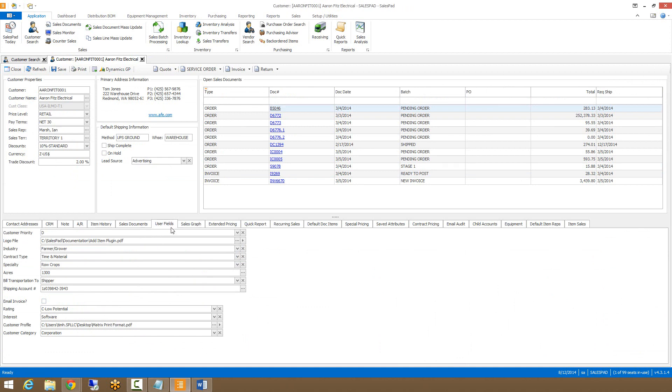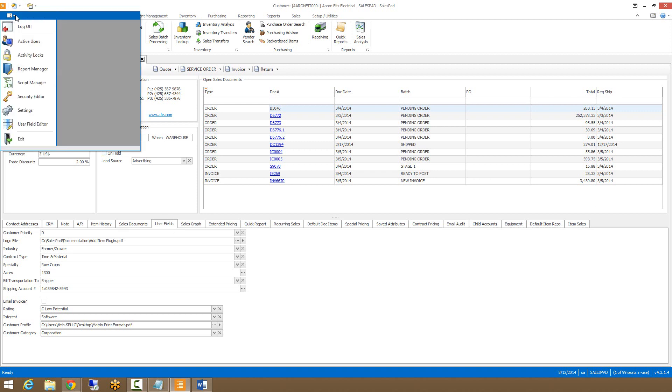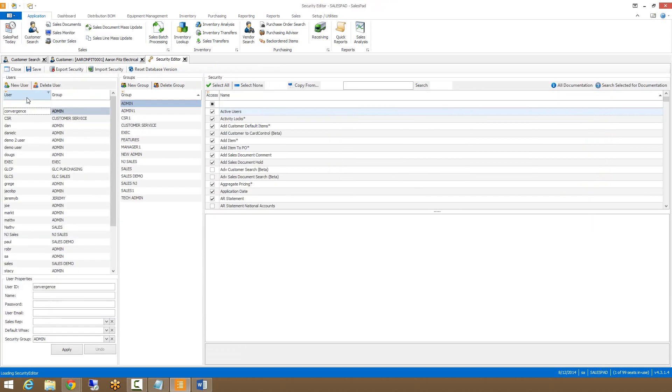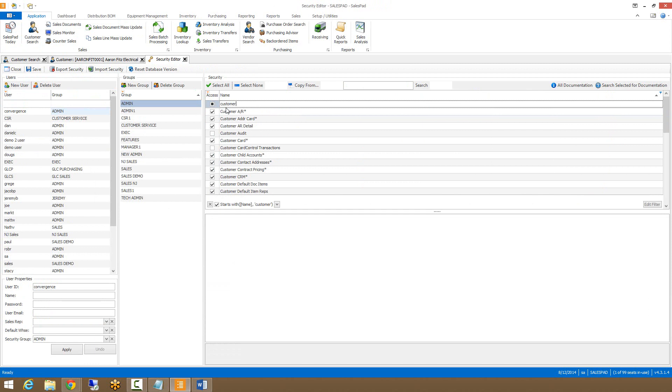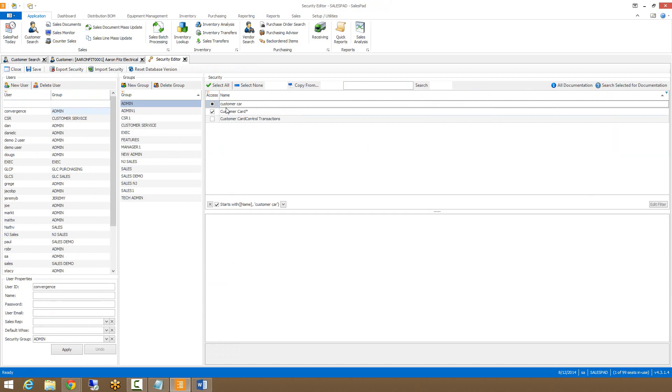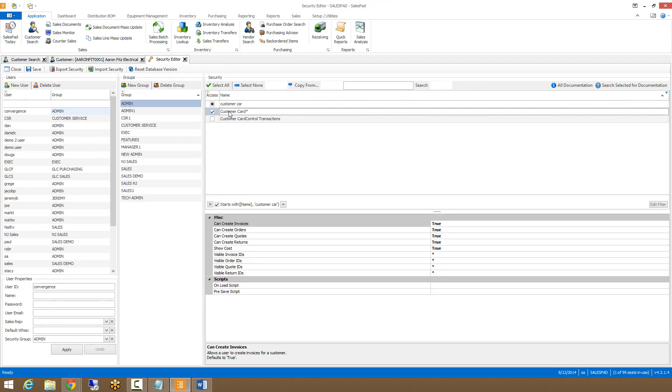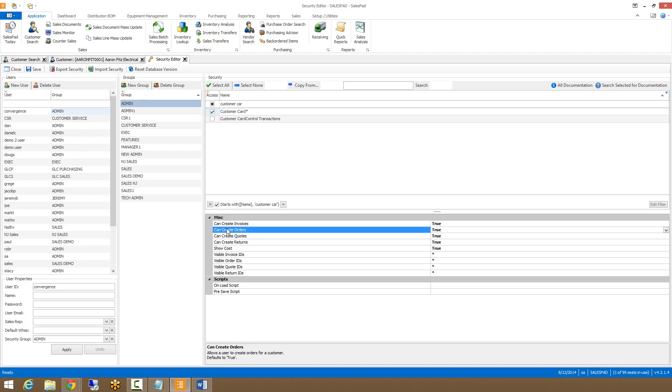There are a few different security options that we have to control the access to the customer card. These can be found by going to the admin menu and selecting the security editor. The main security is called customer card. This box needs to be checked in order for the user to have access to the customer card. Clicking on this setting, you can then view all the appropriate sub settings.